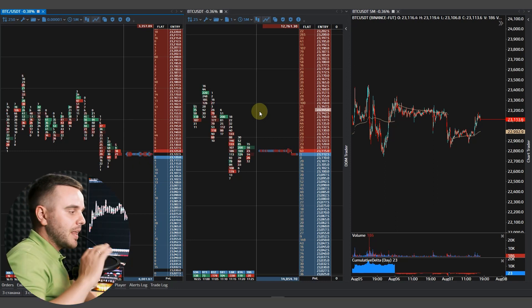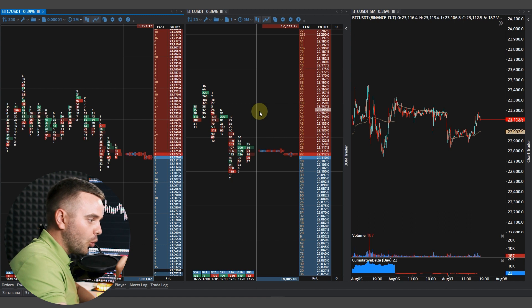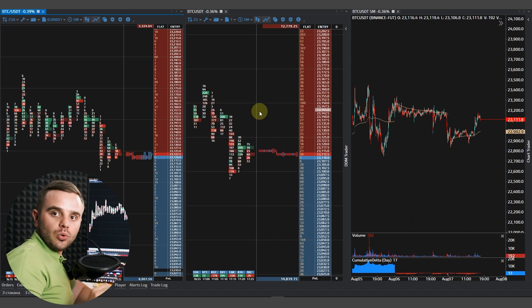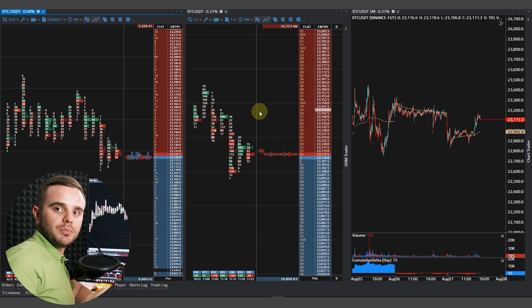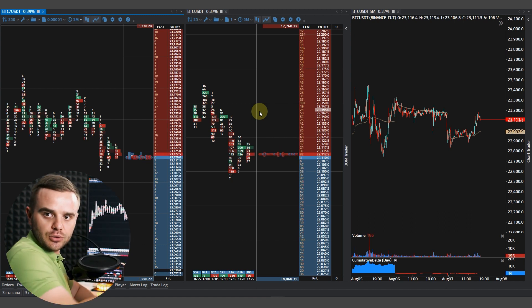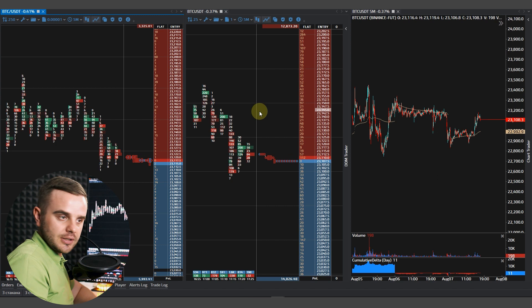For example, big order to buy bitcoin at some price, and so often bitcoin and many other coins will bounce from that. I will show you a few examples.